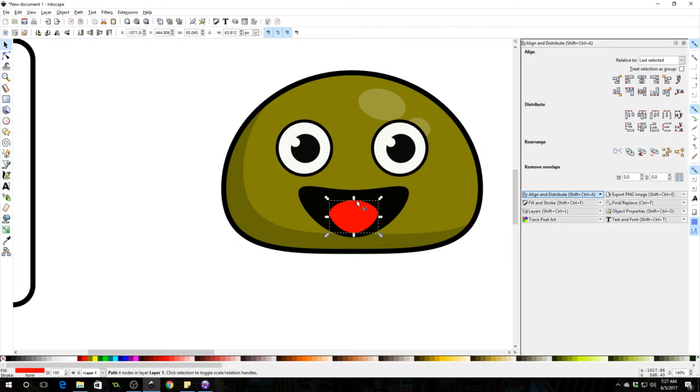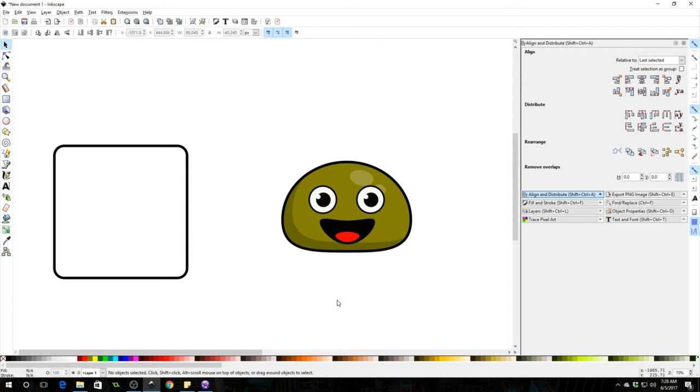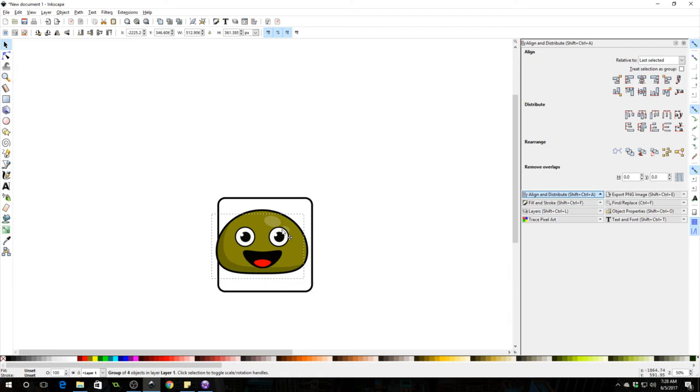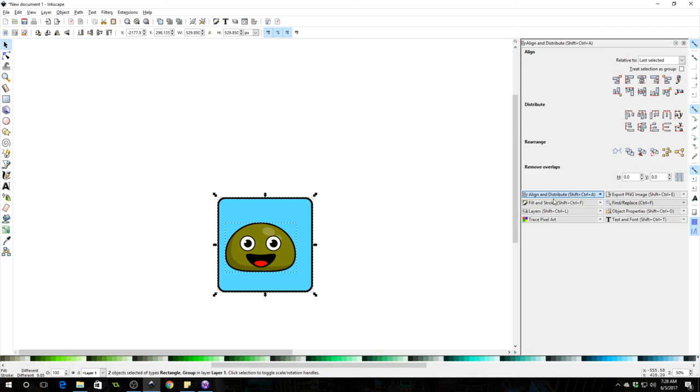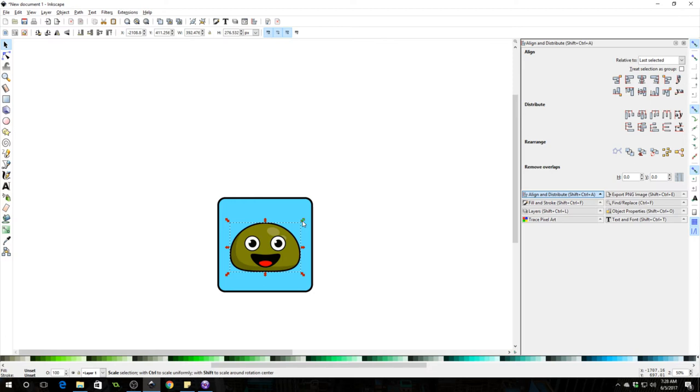All right, so that's our icon guy. Ctrl G to group it all up, kind of center it. We're going to make this blue, so I'm selecting the backdrop and I'm going to select a shade of blue. Select them both, align distribute and center both horizontally and vertically. Increase the size of this guy a bit, group it all. Okay, so that's our icon.